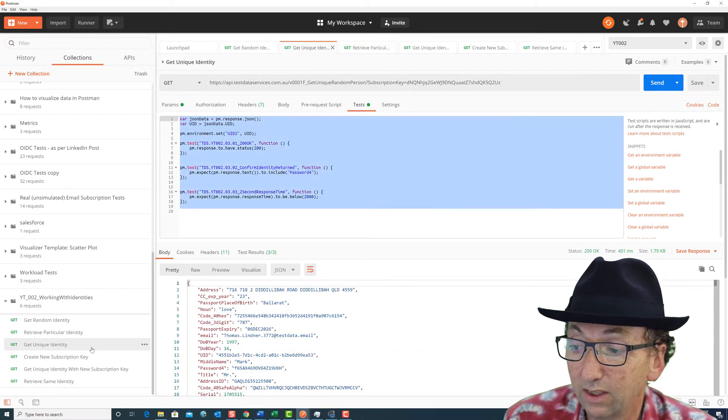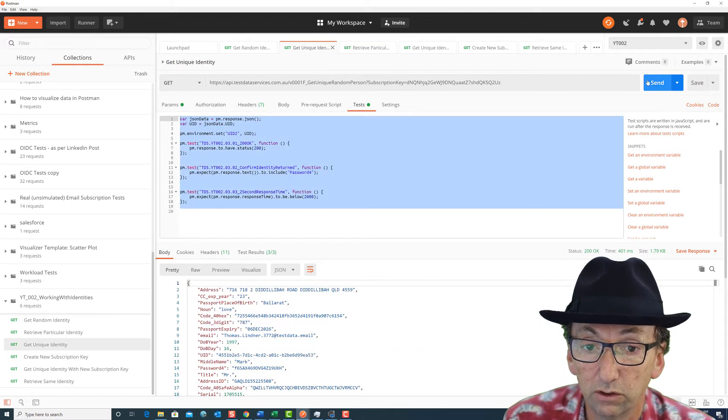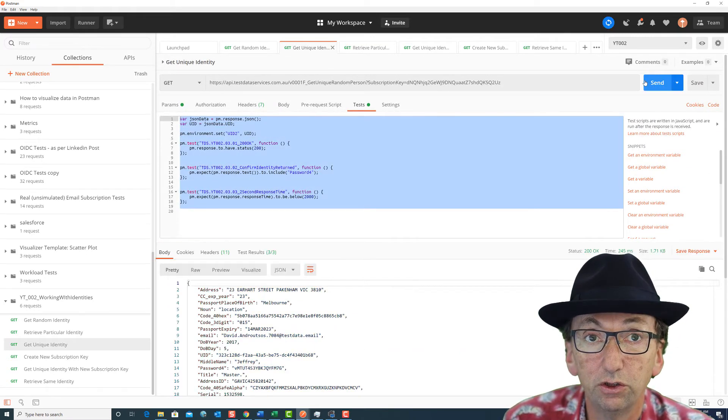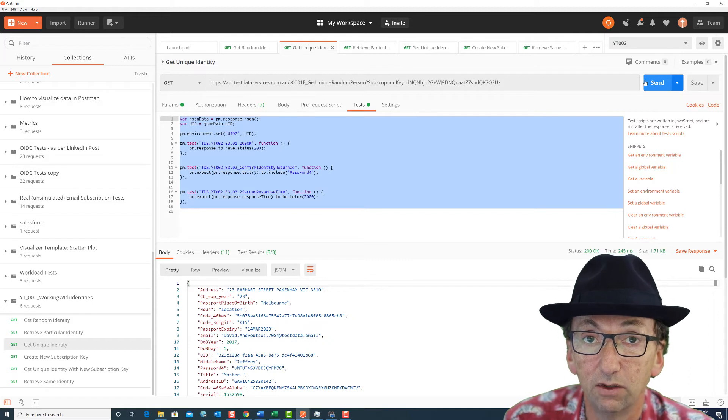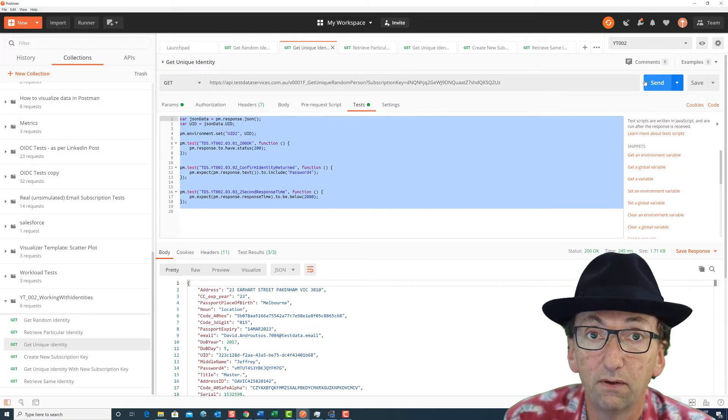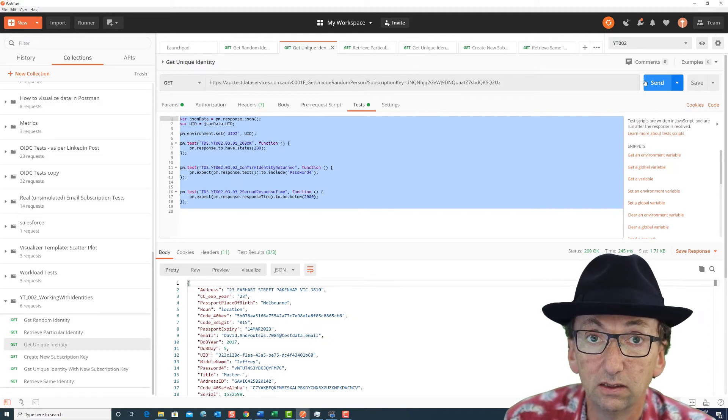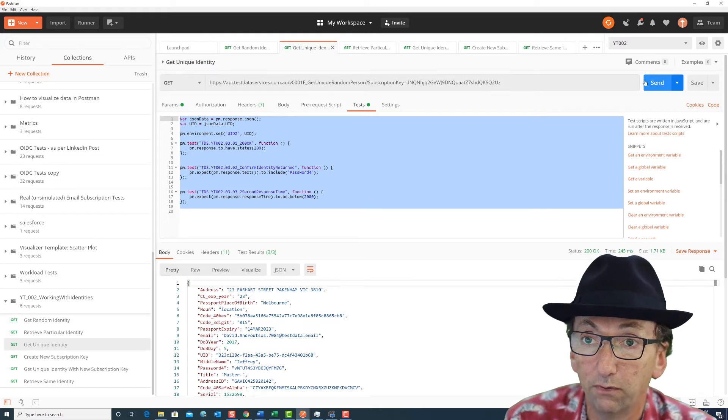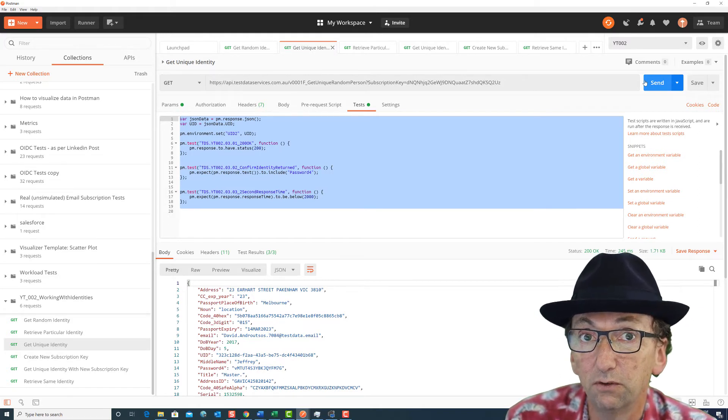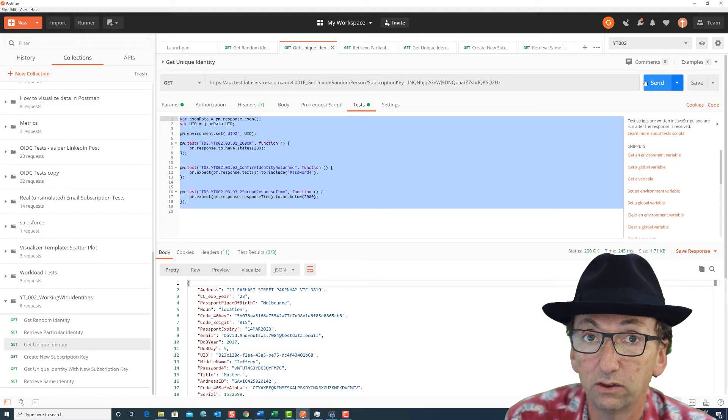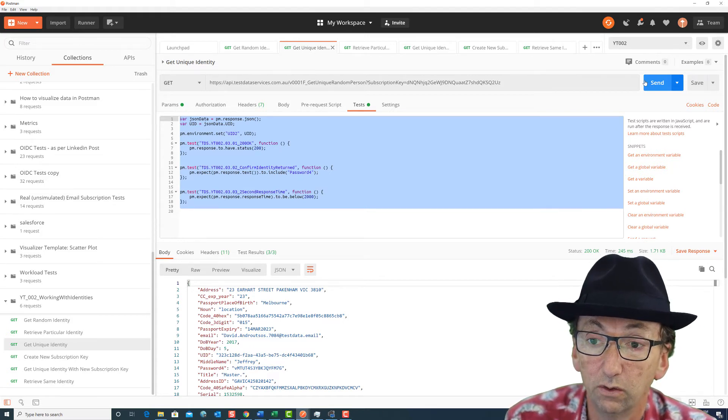If we want to get a unique person, so let's imagine you're running a test and you've created 25,000 identities in your system or users in your system and we've got two and a half million available, that means you've got a one in a thousand chance each time that there'll be a duplicate.